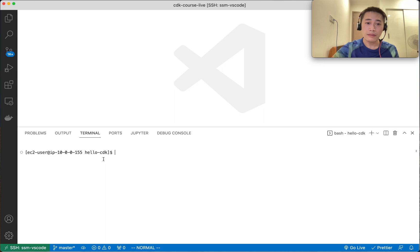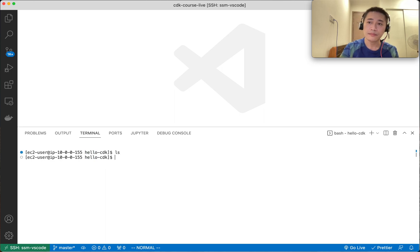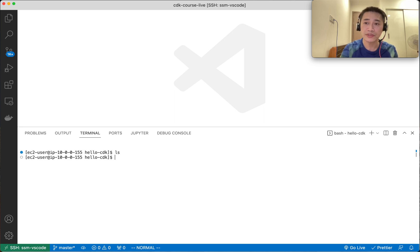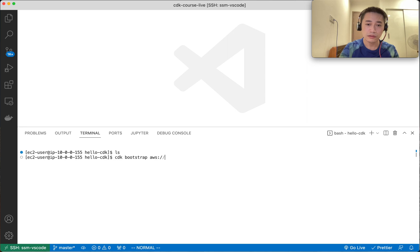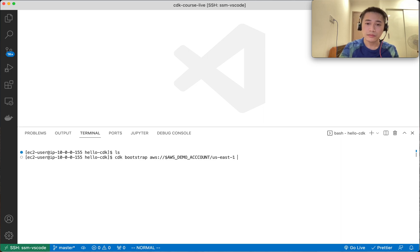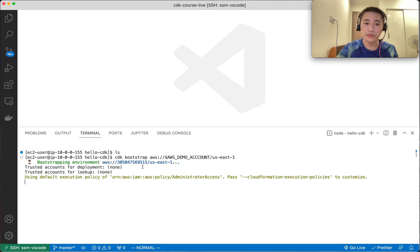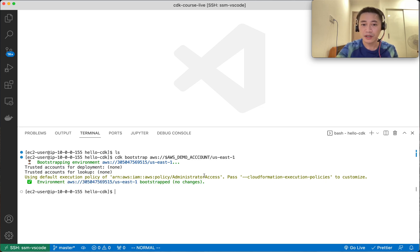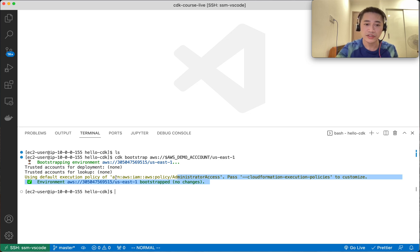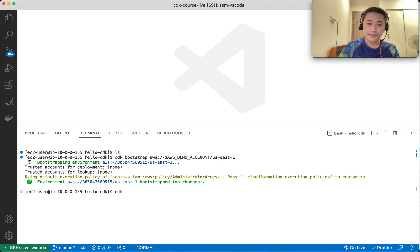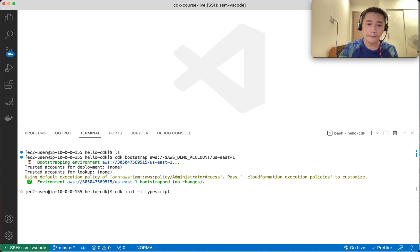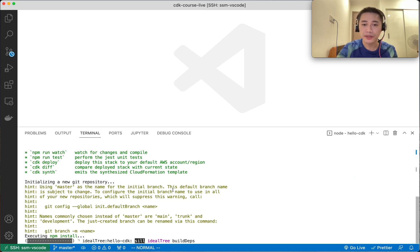I'll make a new empty folder. Before we can deploy any stack, we need to bootstrap CDK. CDK will provision some resources in this region. I already did it before so it shows no changes, but you need to do it the first time.